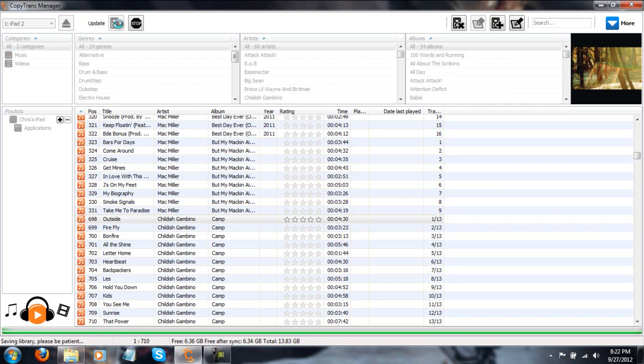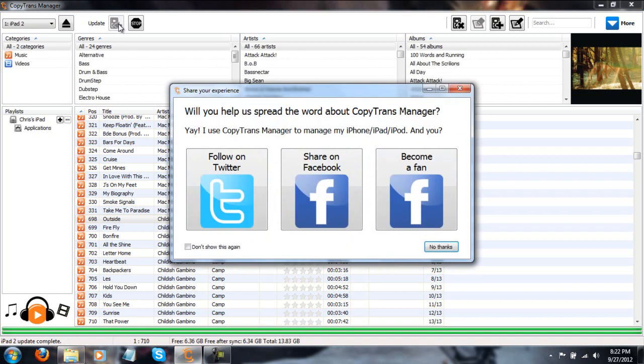This is a really good program. I recommend using this really, I mean, even if you do use iTunes, I would use this because this just makes it 10 times easier. It's a lot quicker in my opinion.